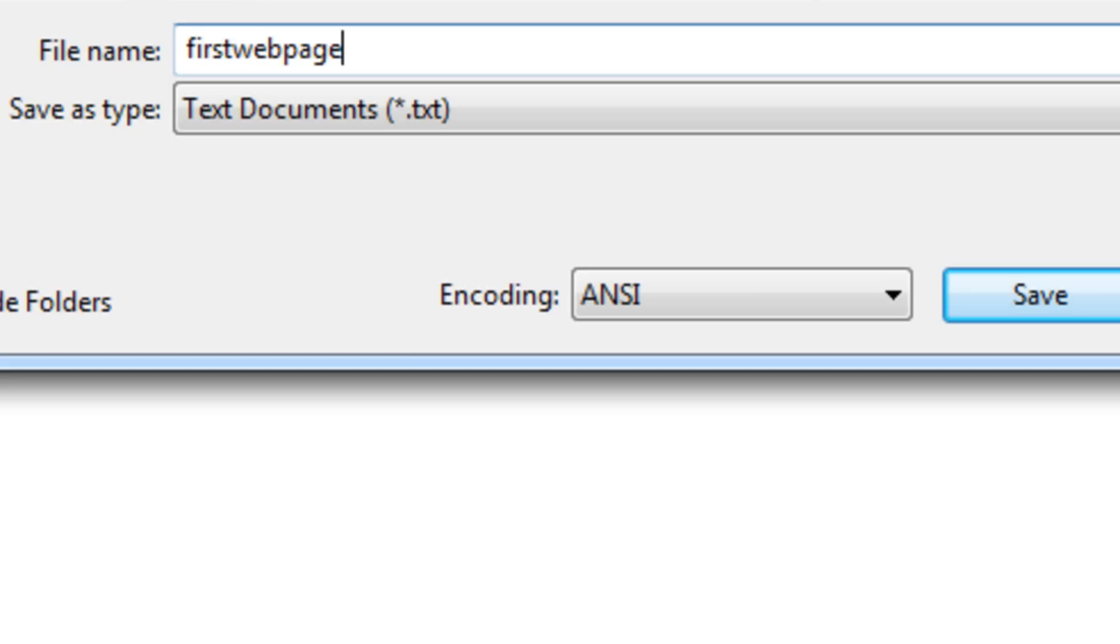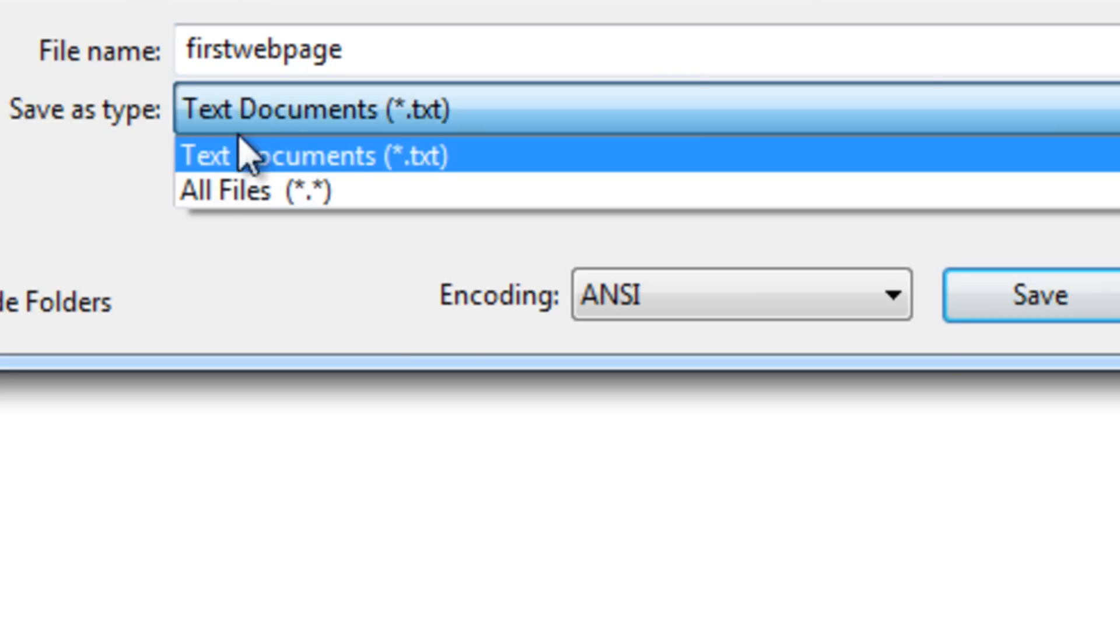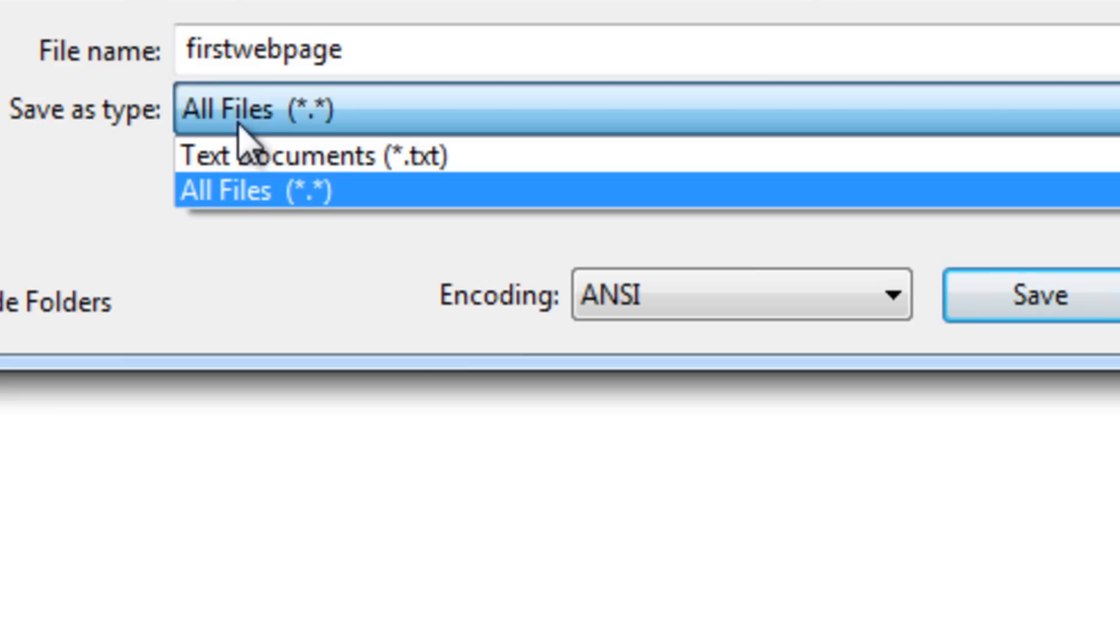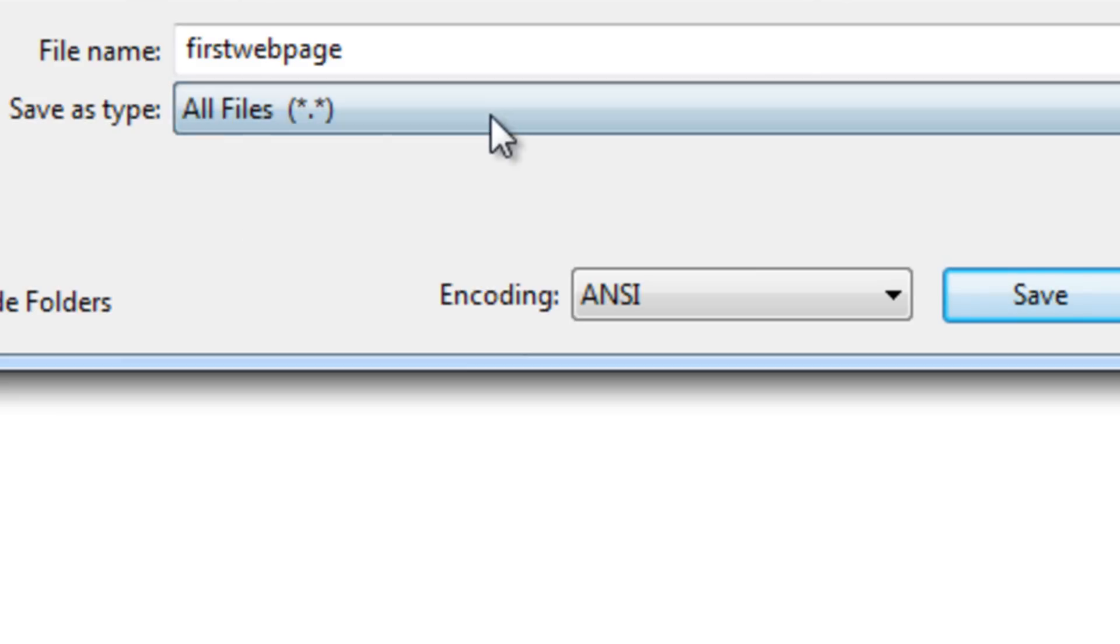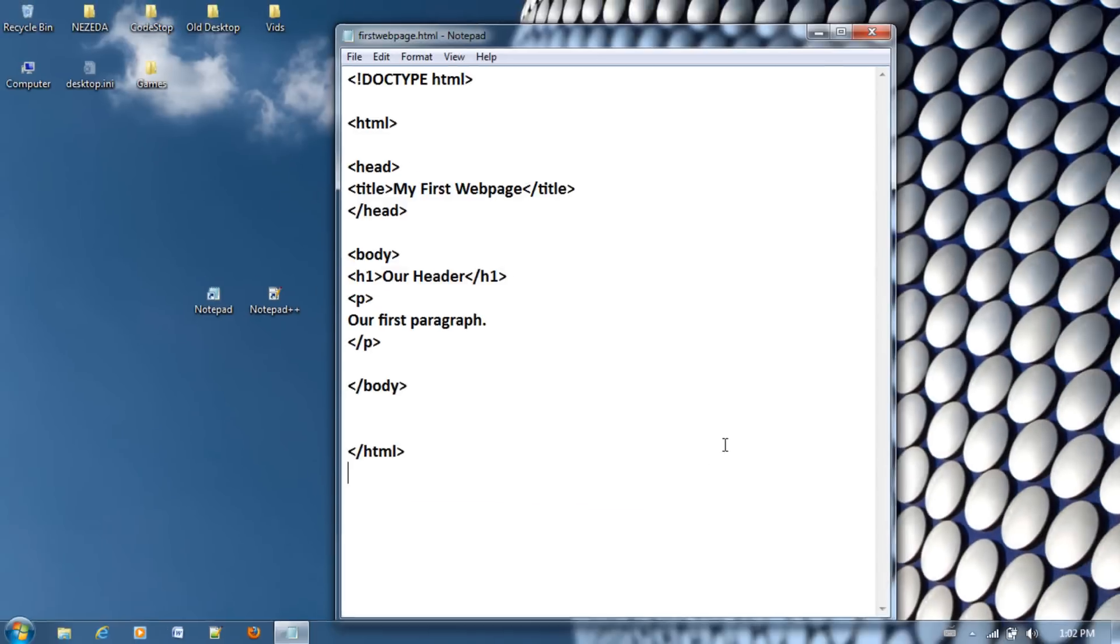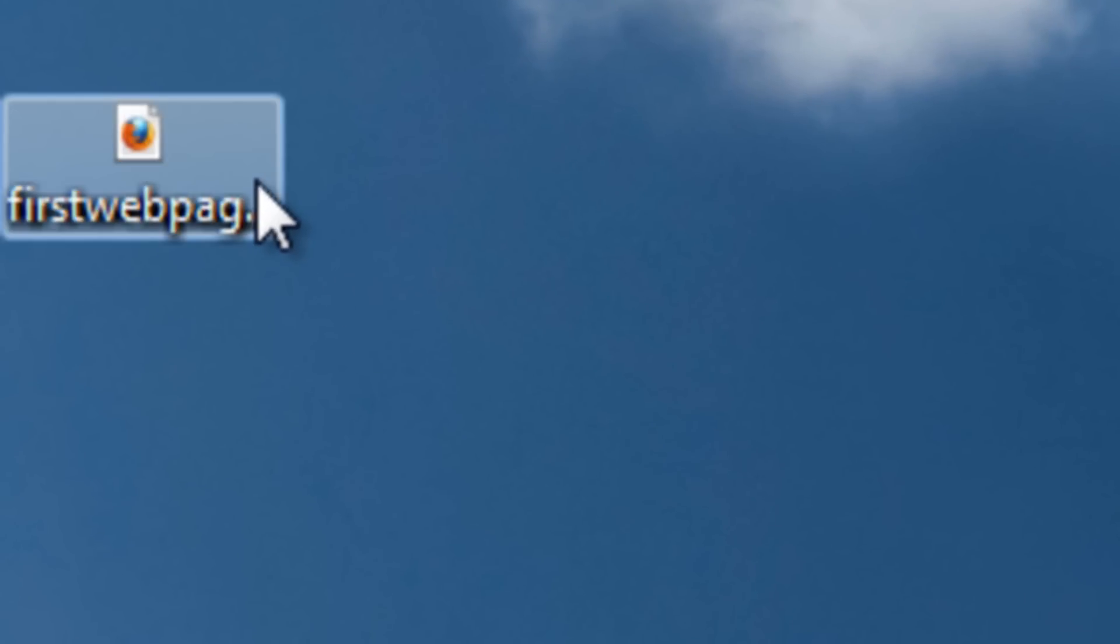And then here's where we actually change it from Text Document to All Files. Make sure you select All Files. And then put .HTML. Then just click Save. Now it should appear where you saved it.